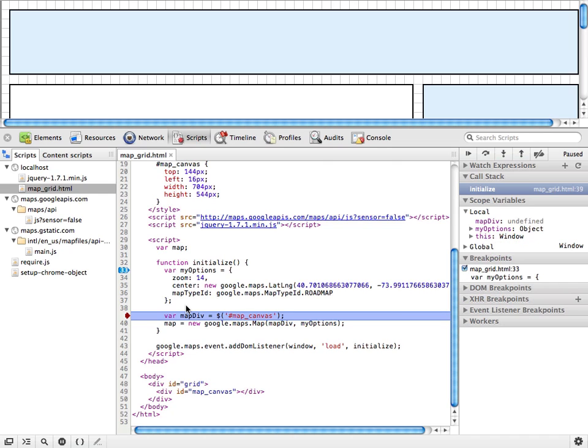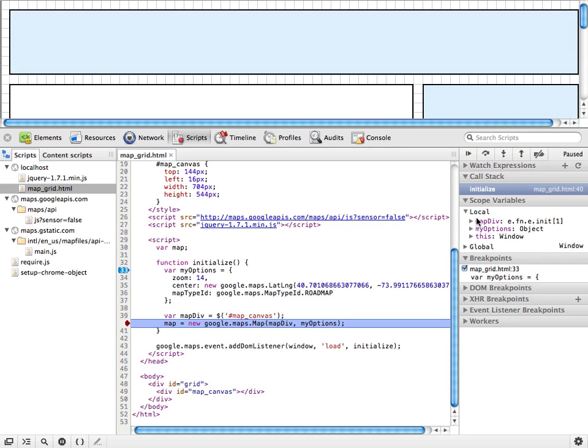In this next line, we use jQuery to select the correct map canvas div that we're going to use to create the map. So if we execute that statement, we can now see something kind of strange. Map div is set to e.fn.e.init 1, which is definitely not what we'd expect. We'd expect some kind of representation of a DOM element.